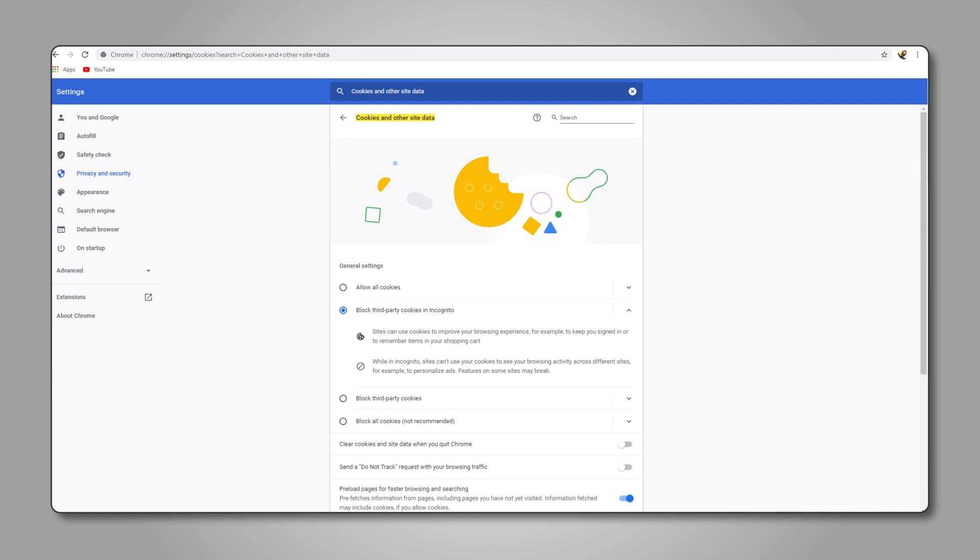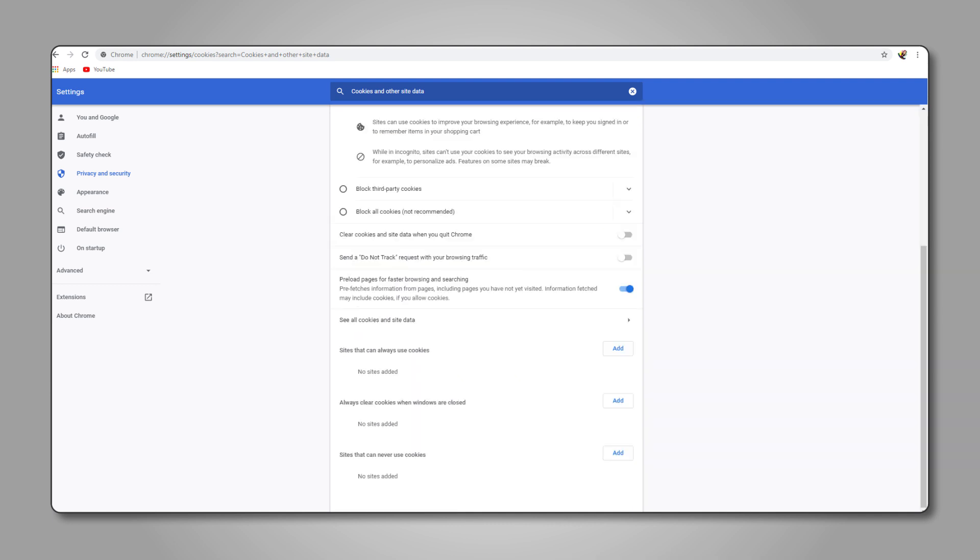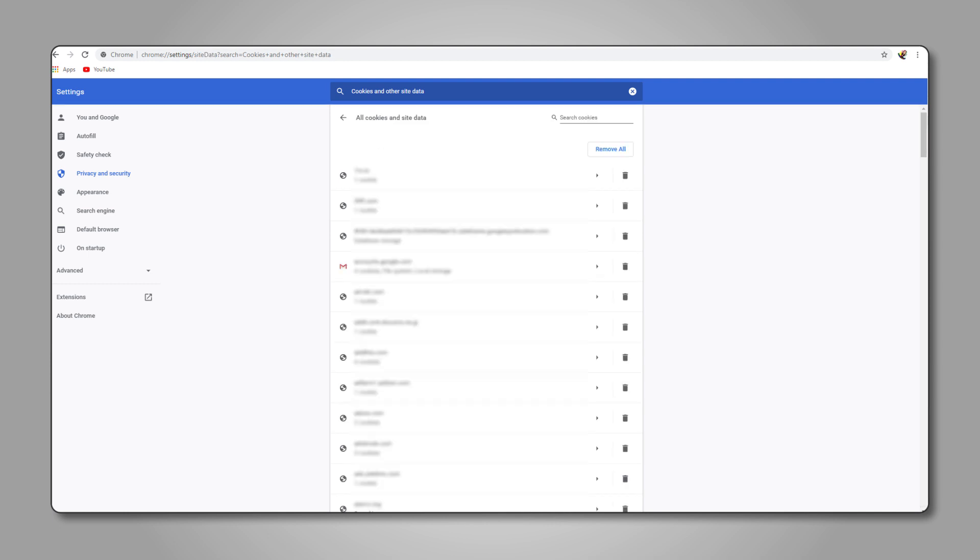You can change your settings from here, but if you want to delete specific cookies, click on see all cookies and site data. On this page, just look for the cookies you want to remove and delete them by clicking on the trash bin icon next to each of them.